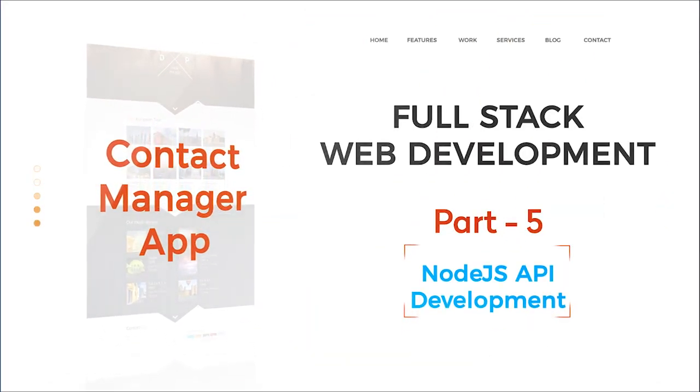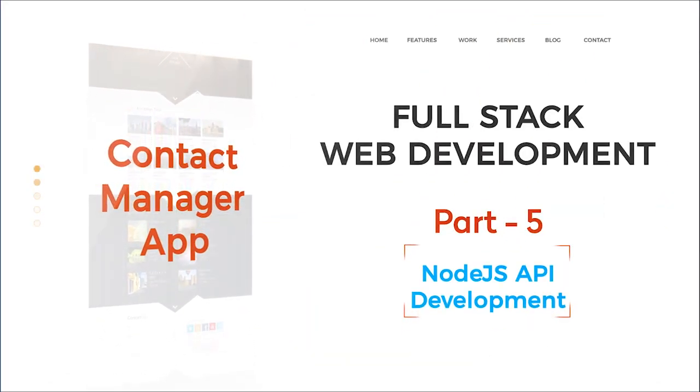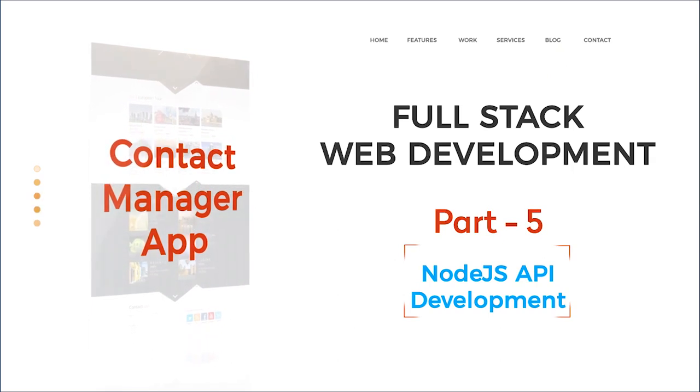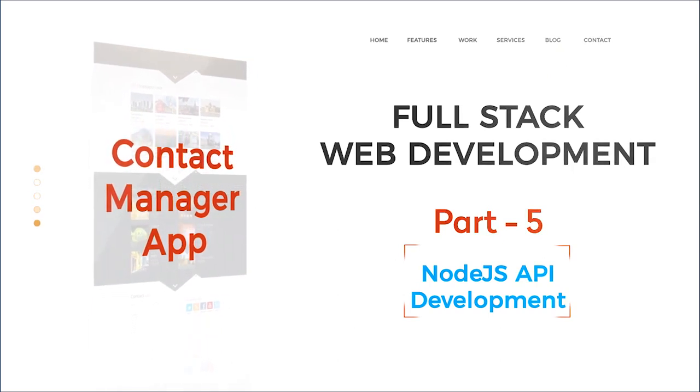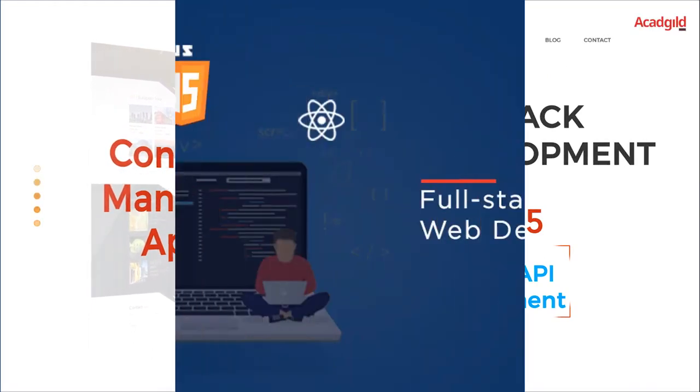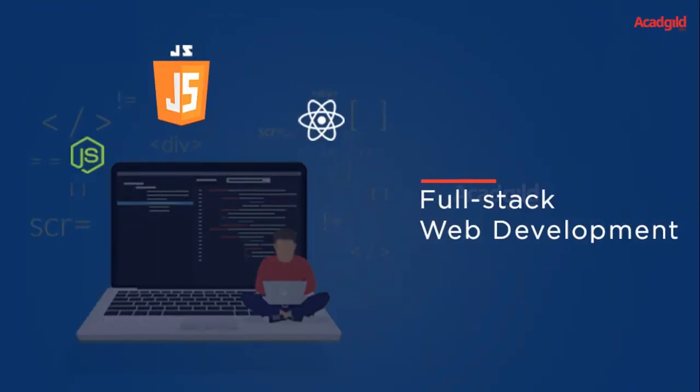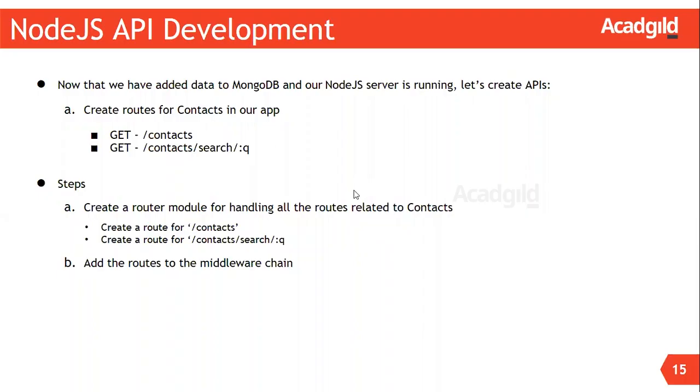Hello all, welcome to Acad Guild's full stack web development program. In this video you will look into the list of server-side REST APIs required for our app, understanding the application structure created using Express generator tool, defining routes related to contacts in a router module, adding the routes to the middleware chain, and testing the application with new routes.